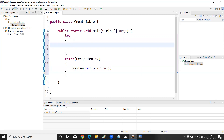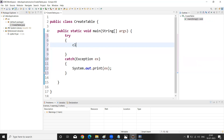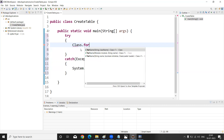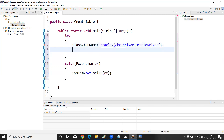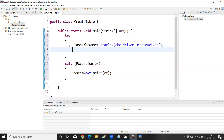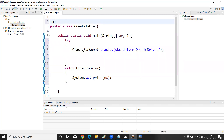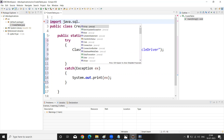The first statement is loading the driver: Class.forName("oracle.jdbc.driver.OracleDriver"); — this statement uses classes and methods from the java.sql package, so we must add: import java.sql.*; at the top.